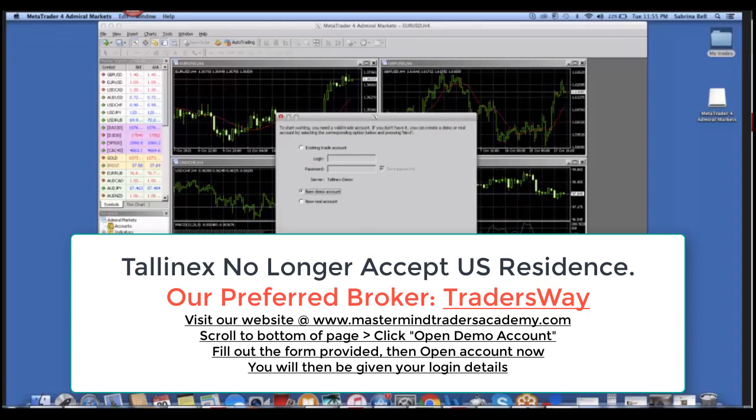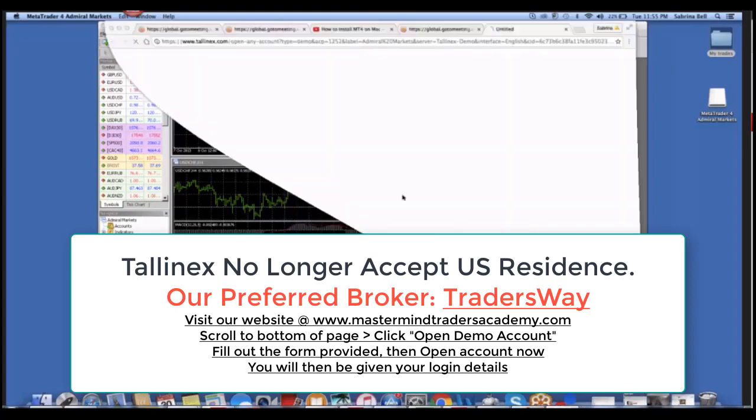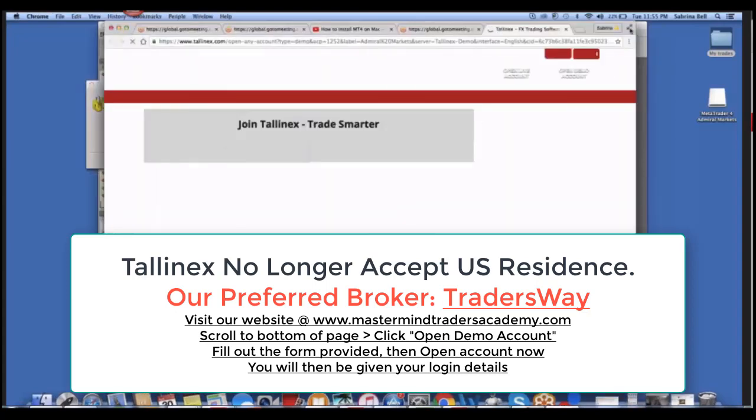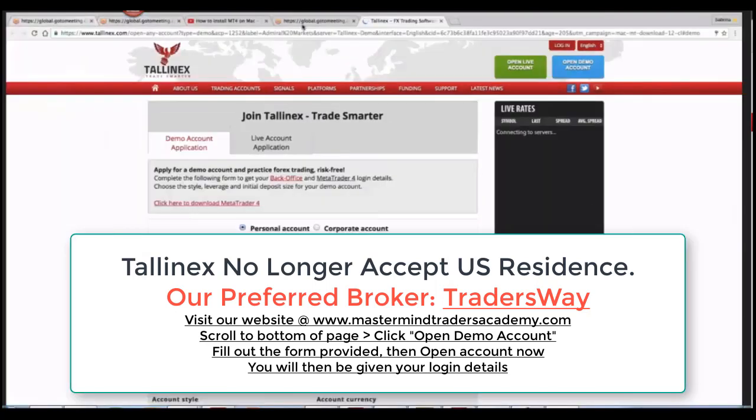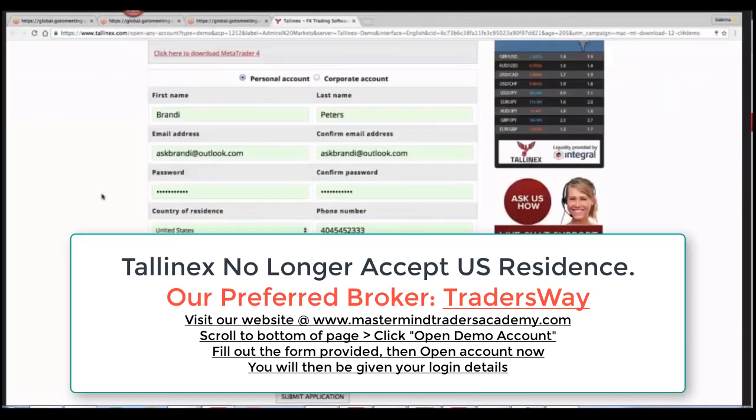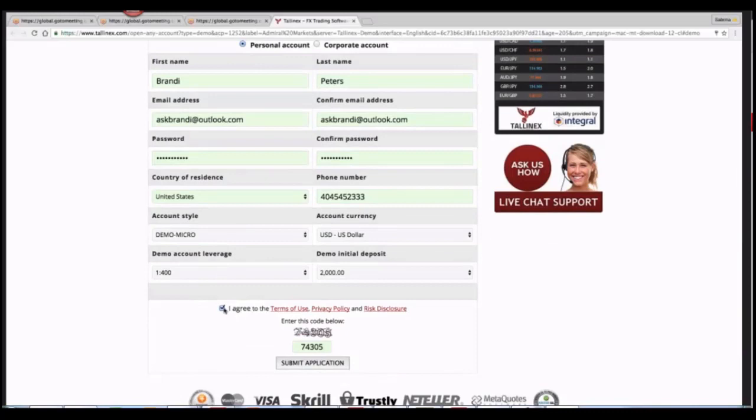We're going to open a new demo, so Next again. After you've been relocated to Tally Next website, you're going to want to fill in your personal information. Click I agree to the terms, enter in a code, and submit application.